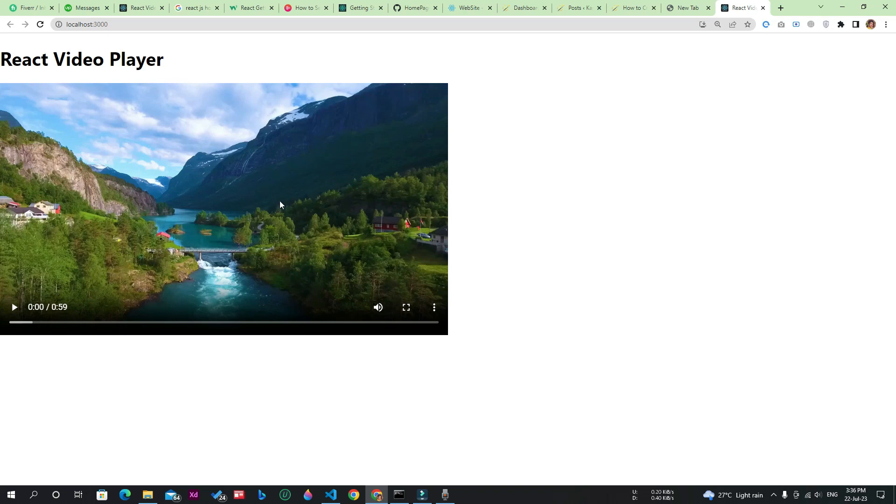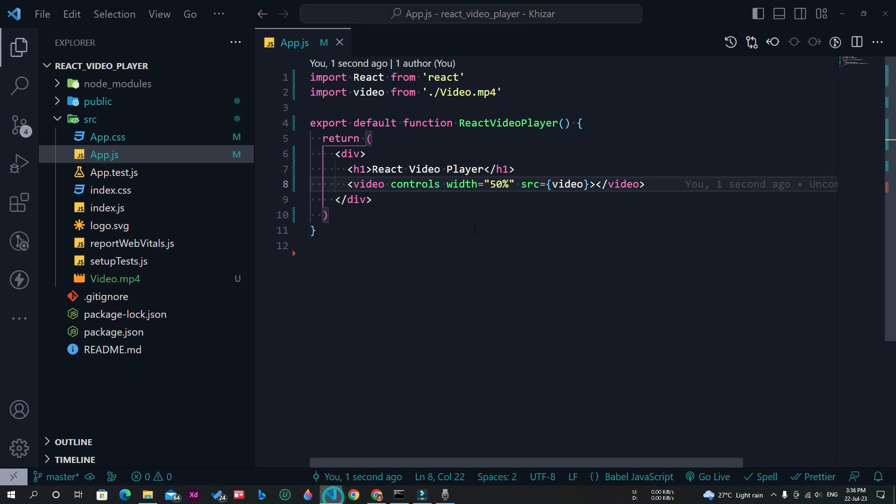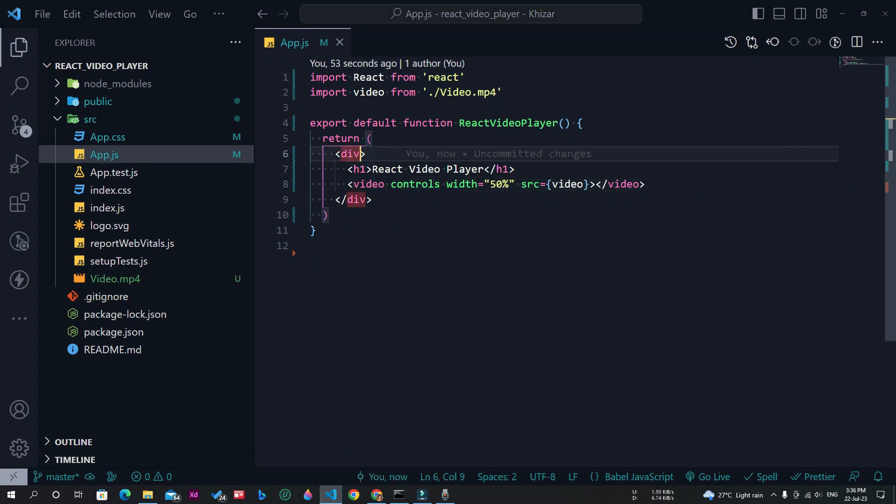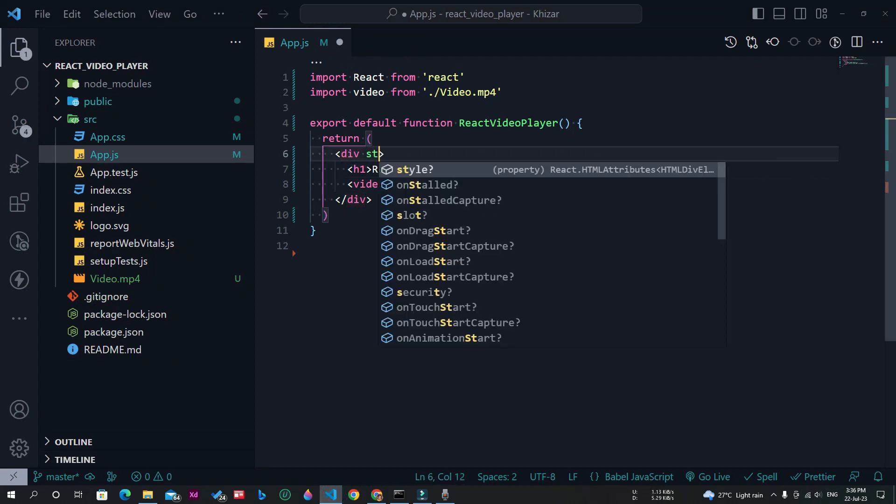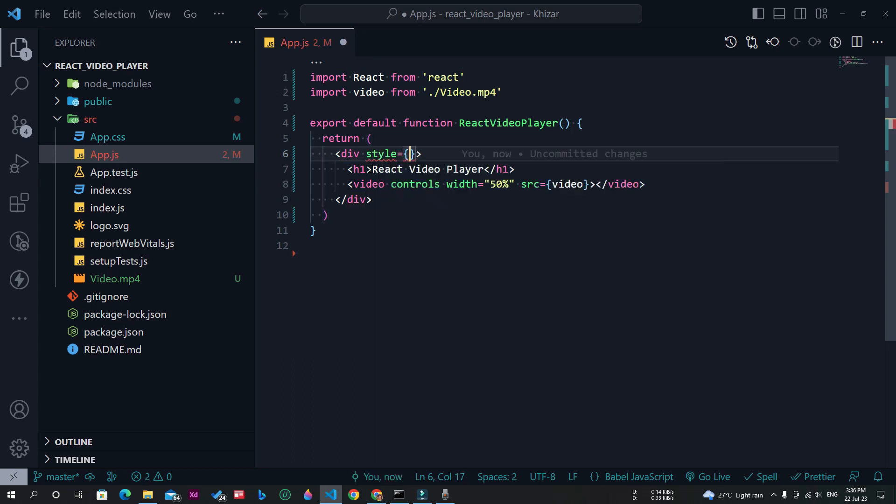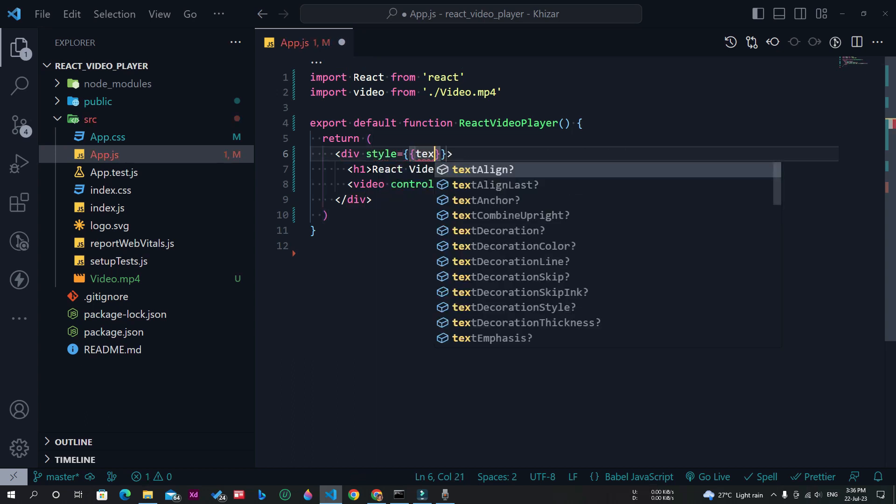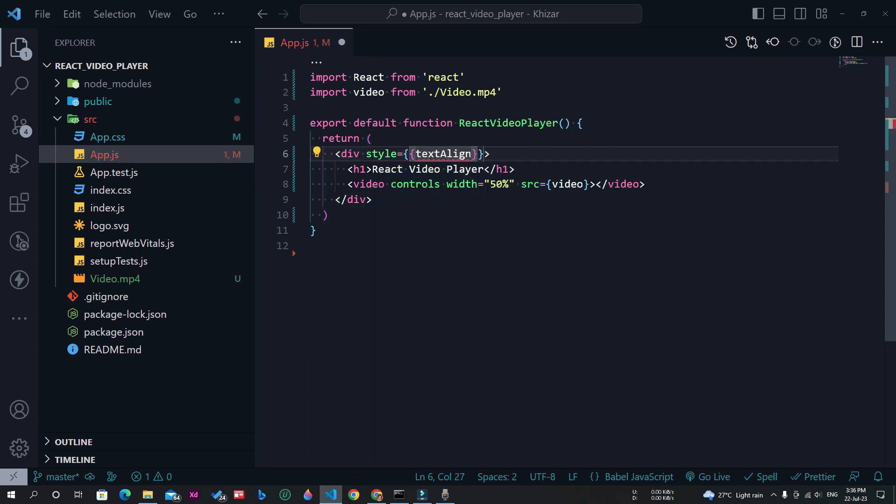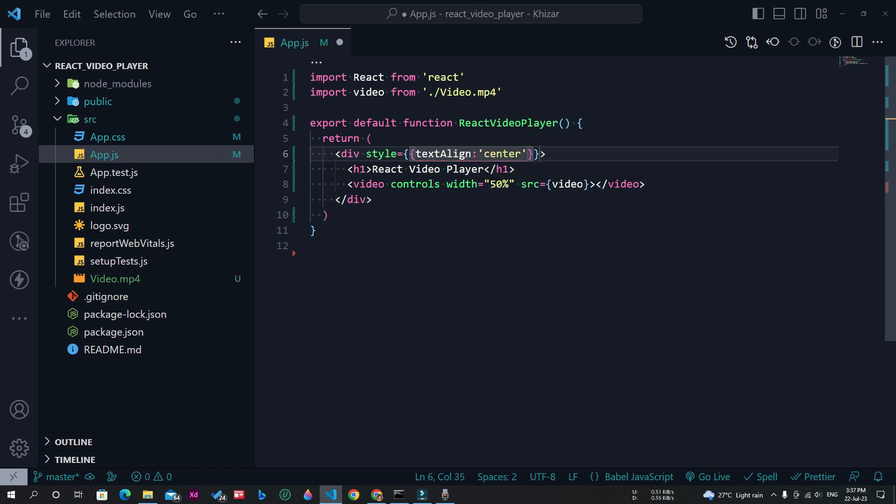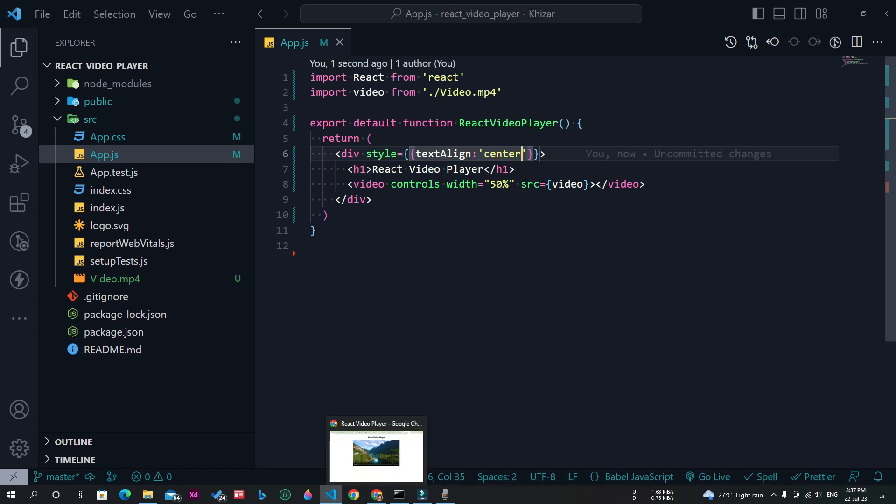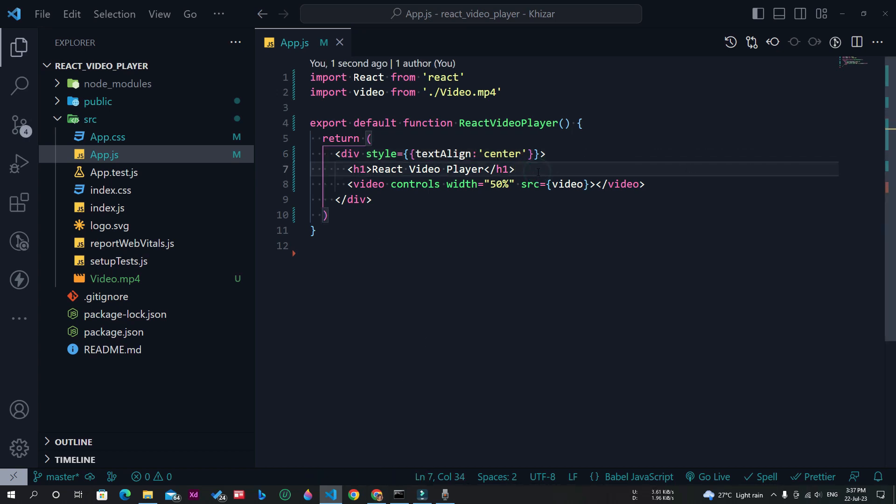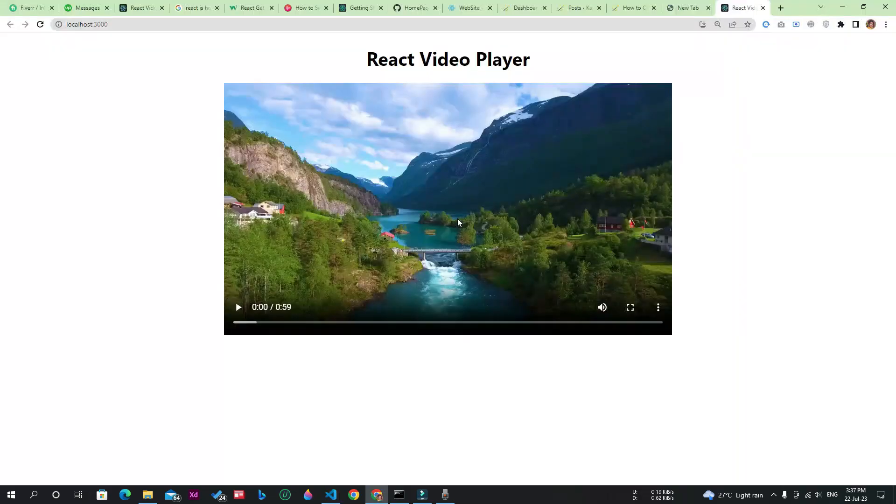Now to make it better, I will align all the items to the center. For this purpose, I will apply some CSS to this div. Let's apply some styling. Let's save the file. You can see that the items are aligned in the center. Now it is looking better.